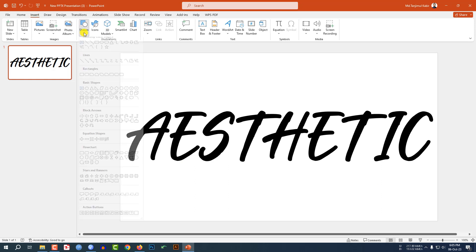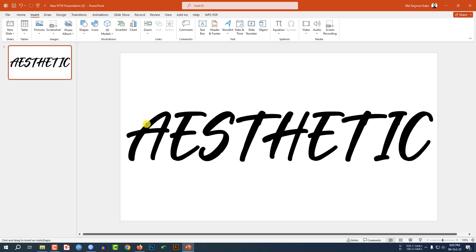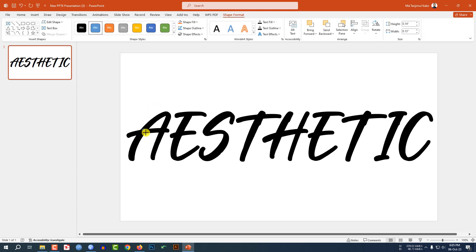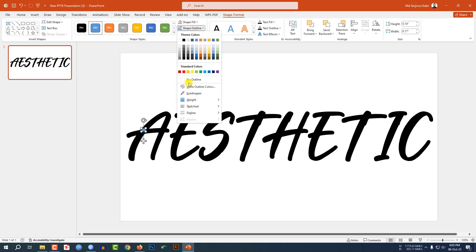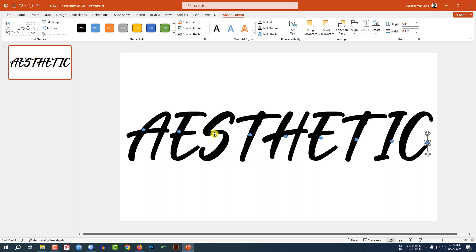Now go to Insert, go to Shape, pick an oval shape. Hold down the Shift key and drag it over here like this. Go to Shape Outline and make it no outline. Press Ctrl+D to duplicate and place it over here. Again press Ctrl+D to duplicate, doing the same task for all the text, and place like this.